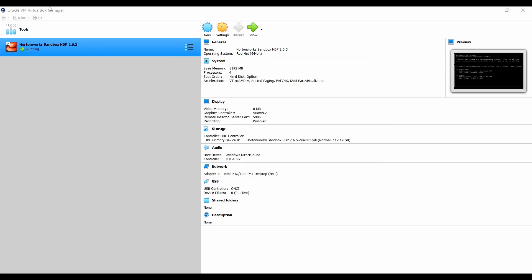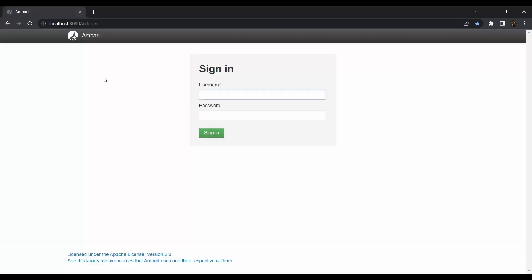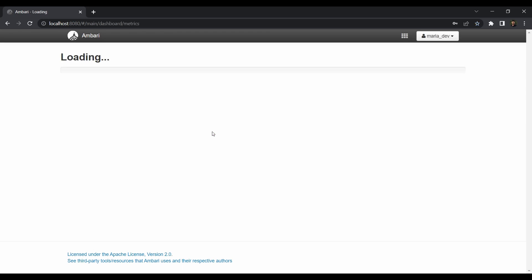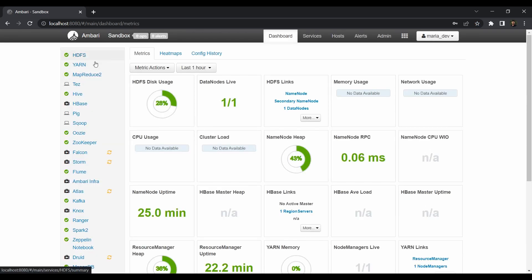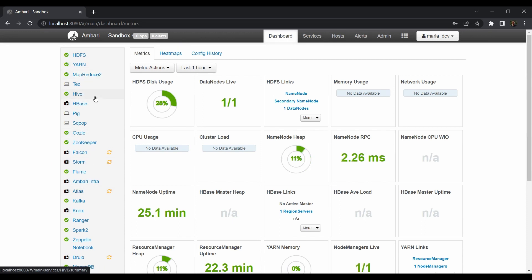So the next step would be just head over to Ambari. Just go to your favorite browser and login as maria_dev where the password is maria_dev. Sign in to that and just make sure all the services are running fine. As you can see here are zero alerts which means our HDP sandbox is in good health.